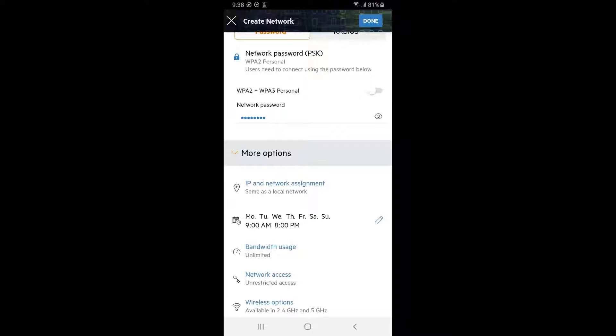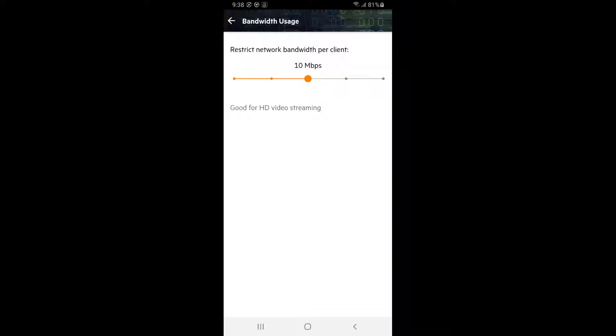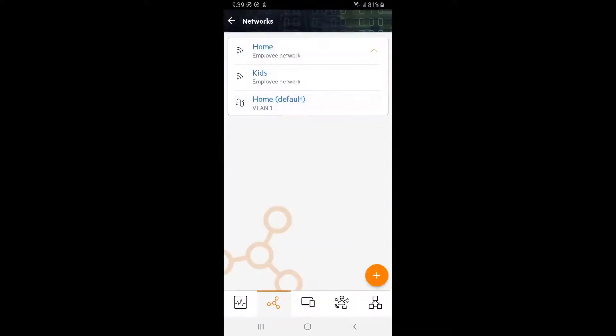Let's also restrict their bandwidth usage to make sure they don't interfere with moms and dads working from home. 10 megabits per second should be sufficient. Tap back and done and we can see our newly created network has been set up.